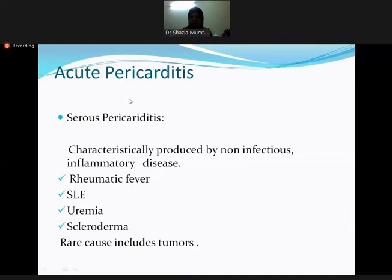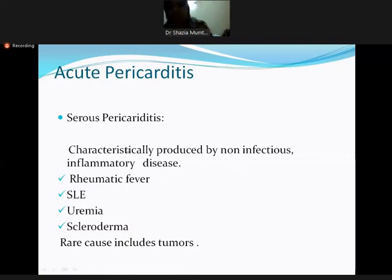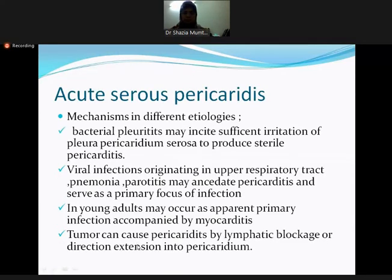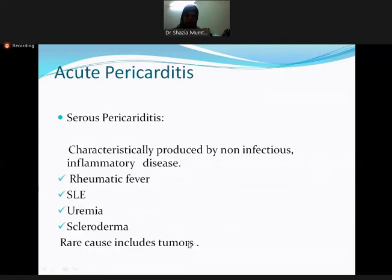We will first cover acute pericarditis, then chronic pericarditis. In serous pericarditis, serous fluid accumulates. The most common cause is non-infectious inflammatory disease, mostly autoimmune diseases like rheumatic fever, systemic lupus erythematosus, uremia, and scleroderma. Tumors can also be a cause, but this is less common.